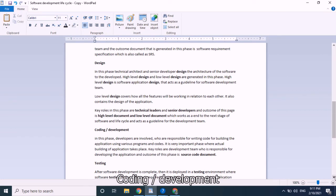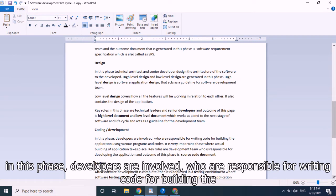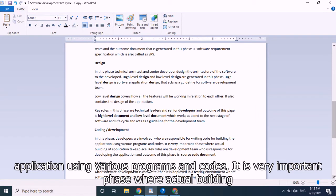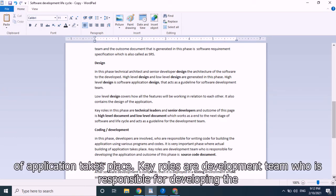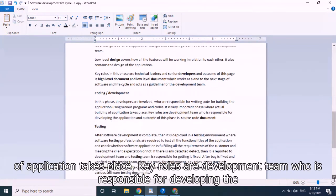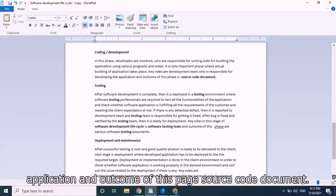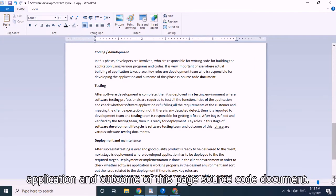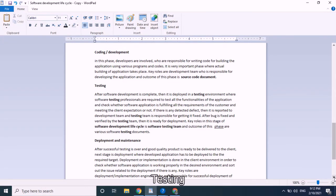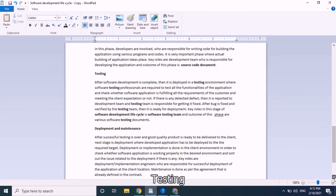Next is the coding or development phase. Developers are responsible for writing code to build the application using various programs and codes. This is a very important phase where actual building of the application takes place. Key roles are the development team, and the outcome of this phase is the source code document.